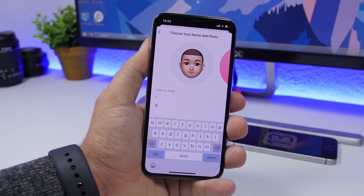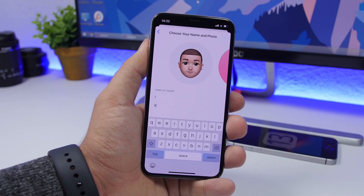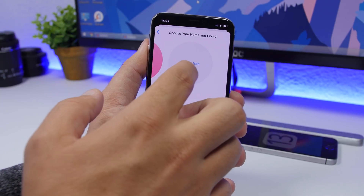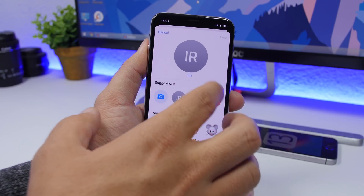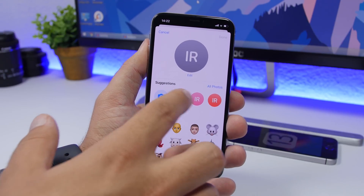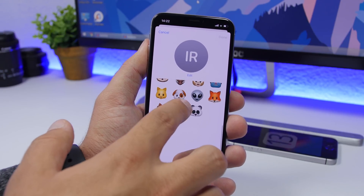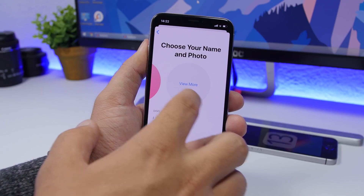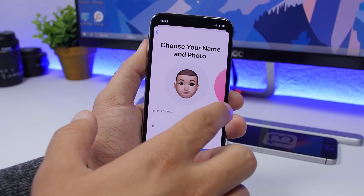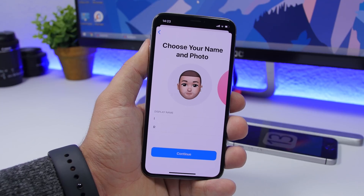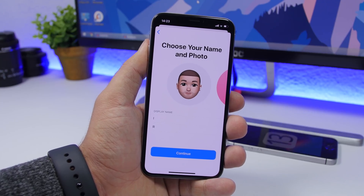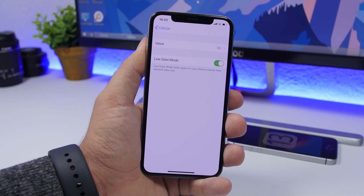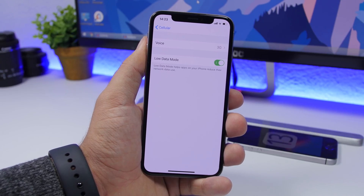Another thing I suggest you do is edit your name and picture on iMessage. You can have a profile pic and change your name. You'll see a bunch of options — tap View More to add your picture or any memoji or sticker. You can also edit your name, allowing you to create a profile to share with your friends on iMessage.